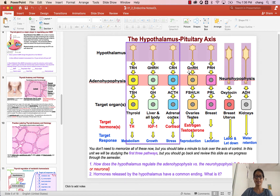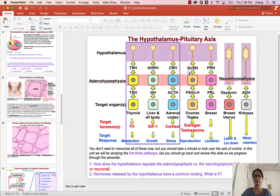Hello class. This lecture will be focusing on the hypothalamus pituitary axis. This will be the first set of endocrine system pathways we'll be looking at.